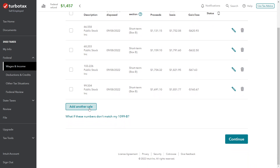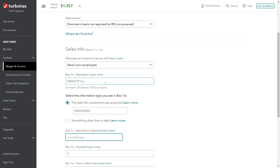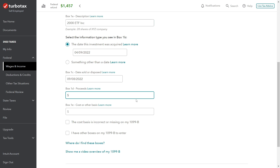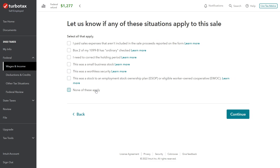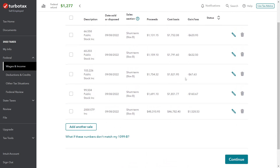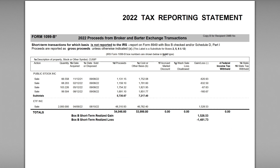When I'm done entering these, we'll go ahead and look at the return. The last one is ETF Inc., with shares acquired April 9th, 2022, and sold September 8th, 2022. This was a big one — John sold a lot of stock. Proceeds $46,782.40. The same additional circumstances don't apply here either. So now we've got all five entries entered. All the entries should reconcile to the data we have on the 1099-B.